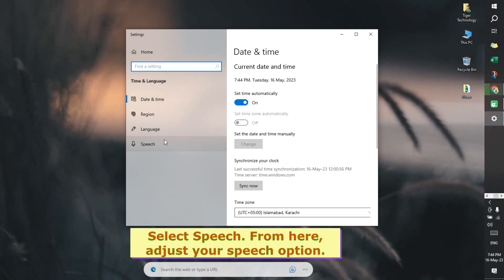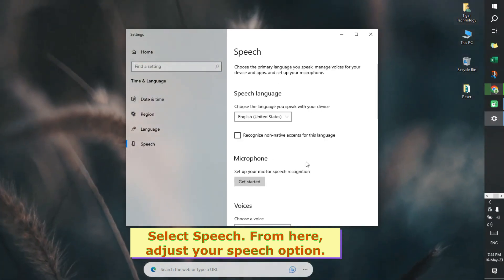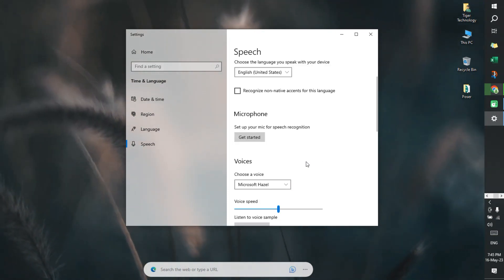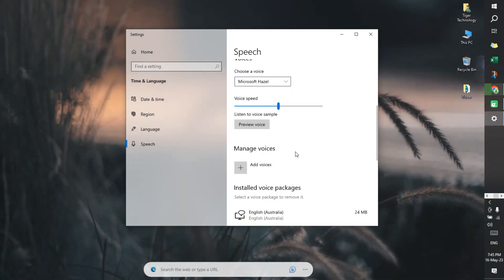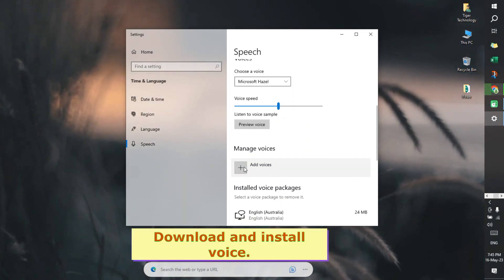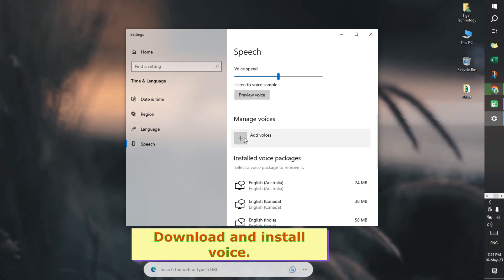From here, adjust your speech options. Select Speech, and from here adjust your speech option to download and install a voice.